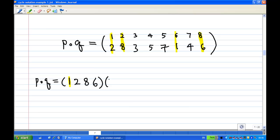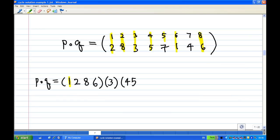Looking for another symbol: three happens to go to three, so that cycle closes immediately — a one-cycle. Then looking at four: four goes to five, five goes to seven, and seven goes back to four, so I can close that cycle — giving the three-cycle (4 5 7).